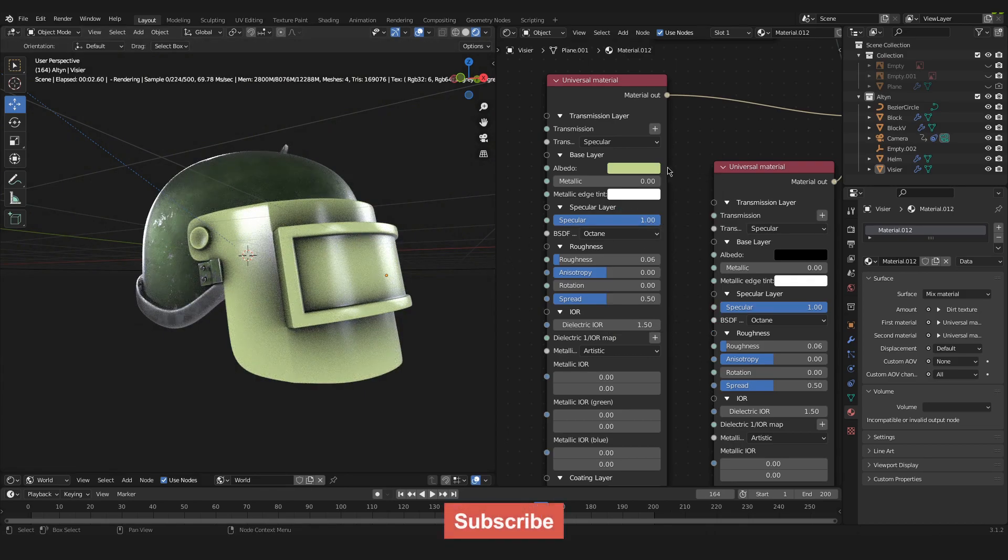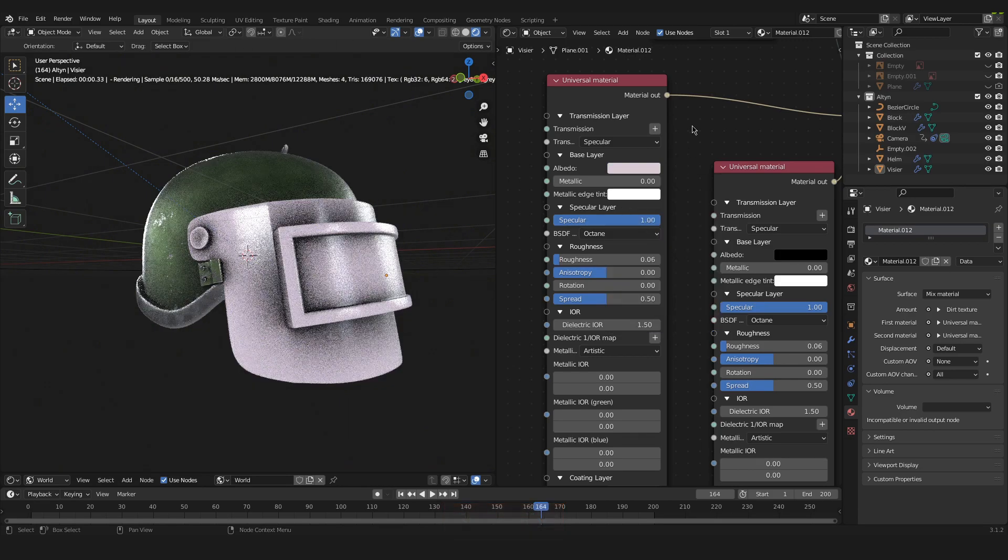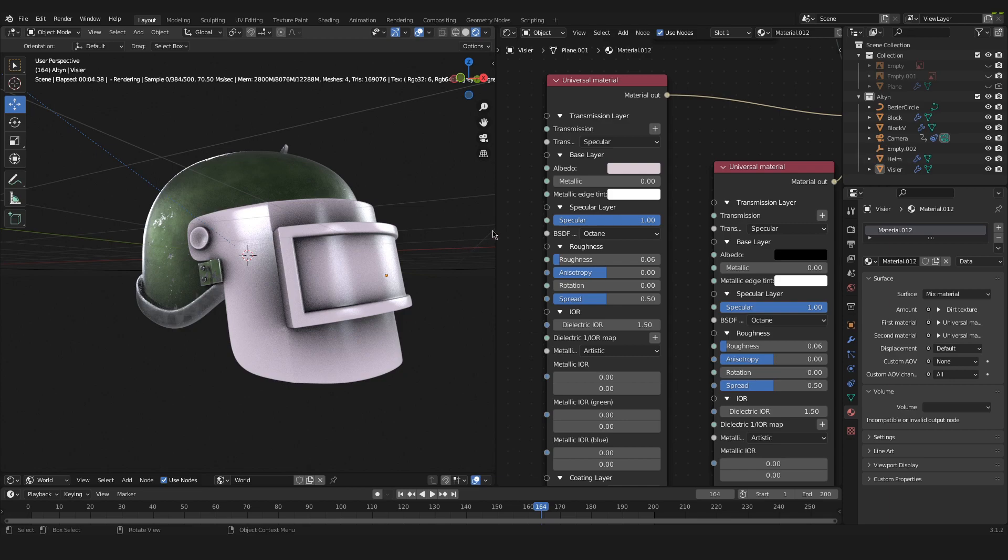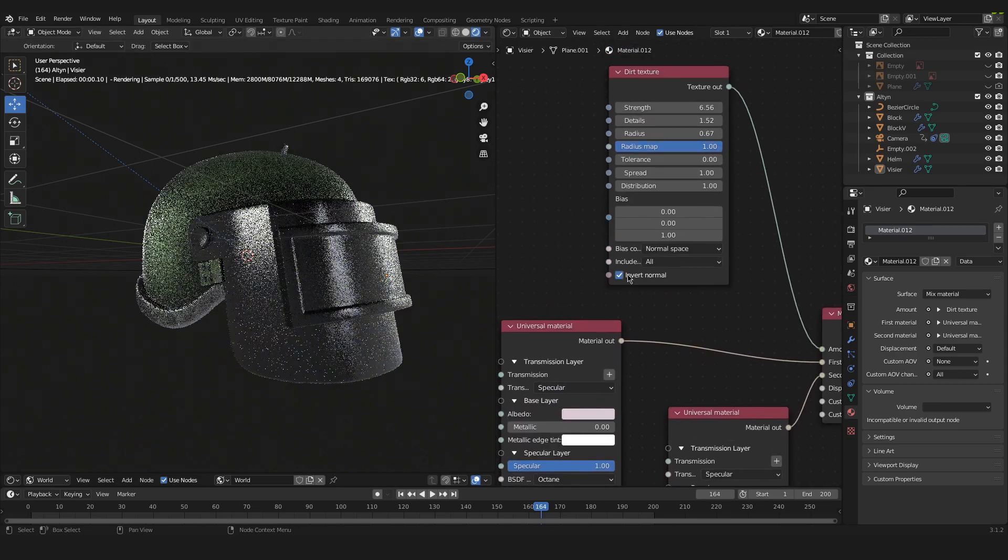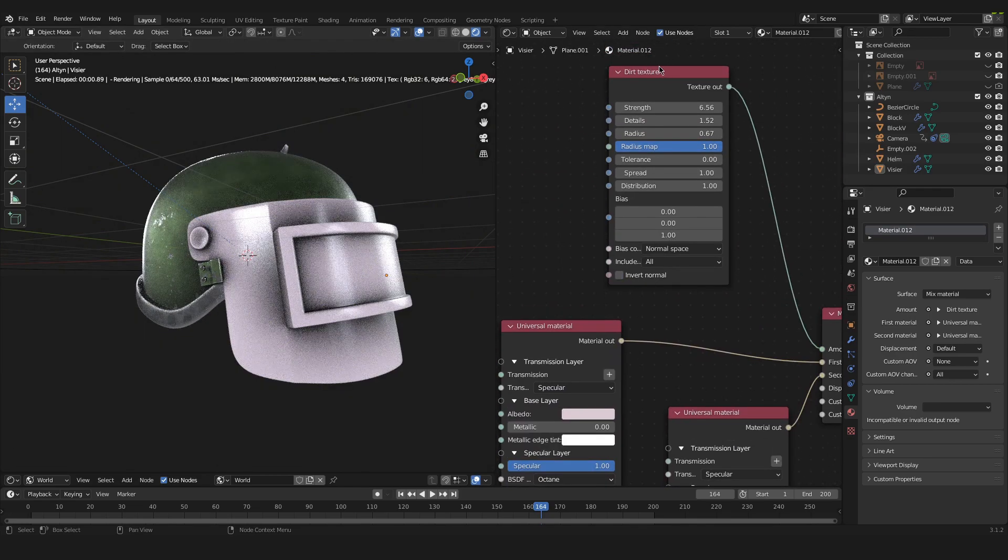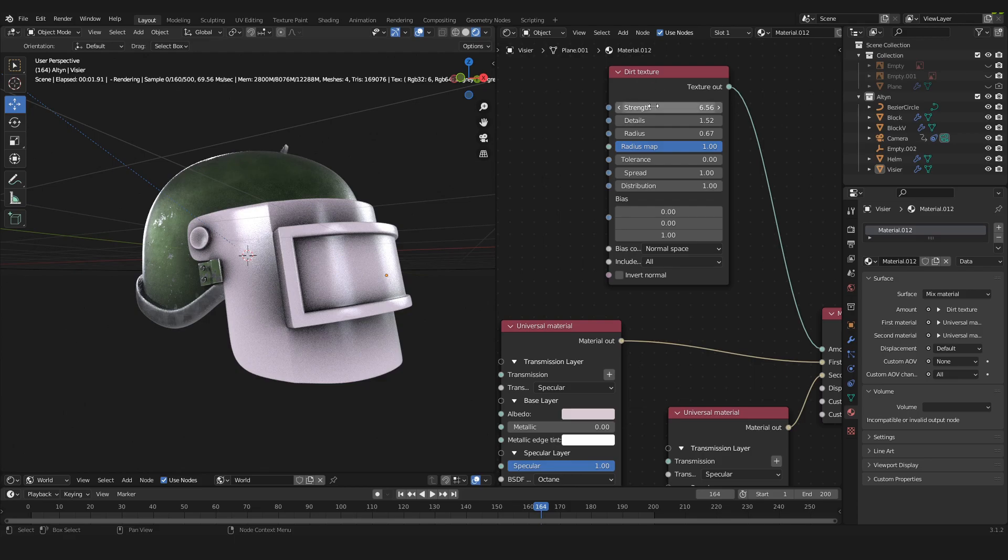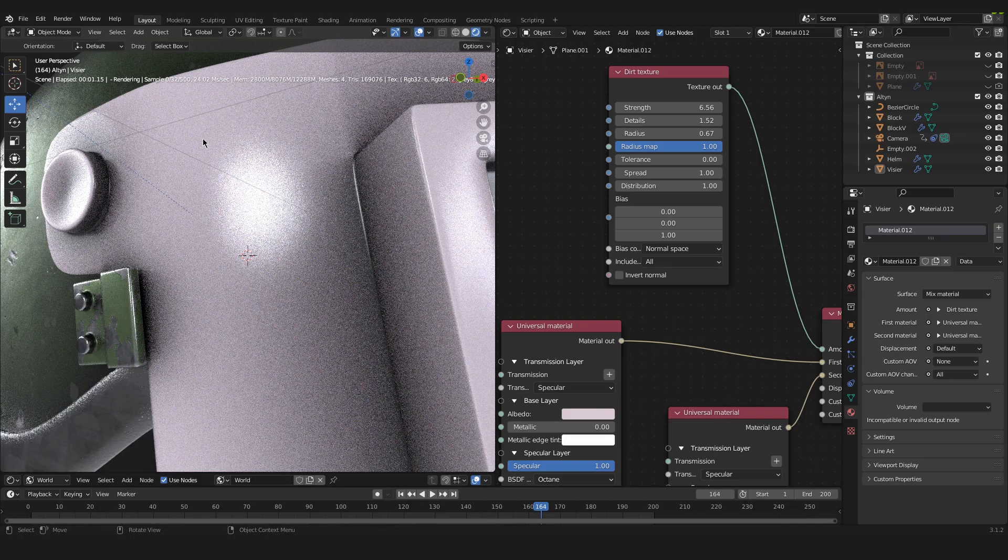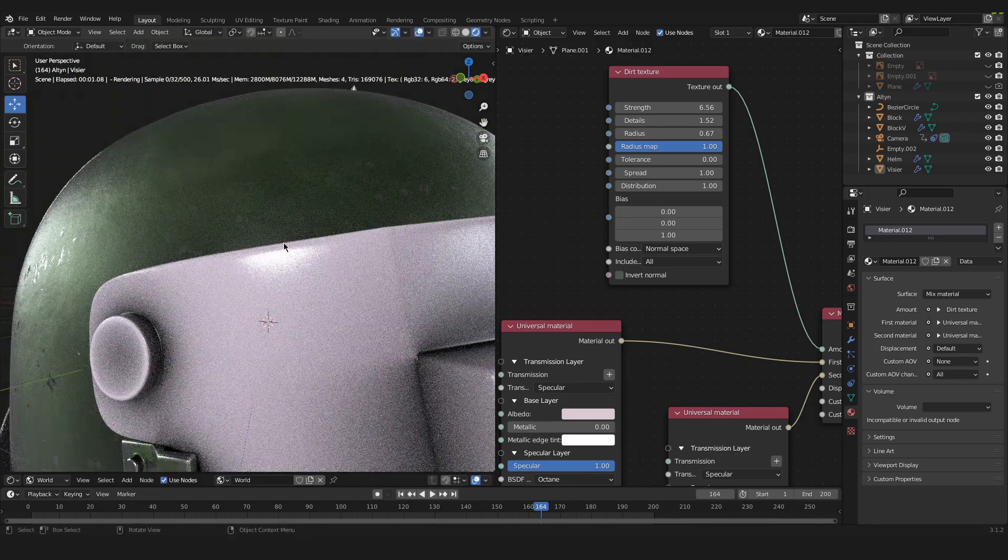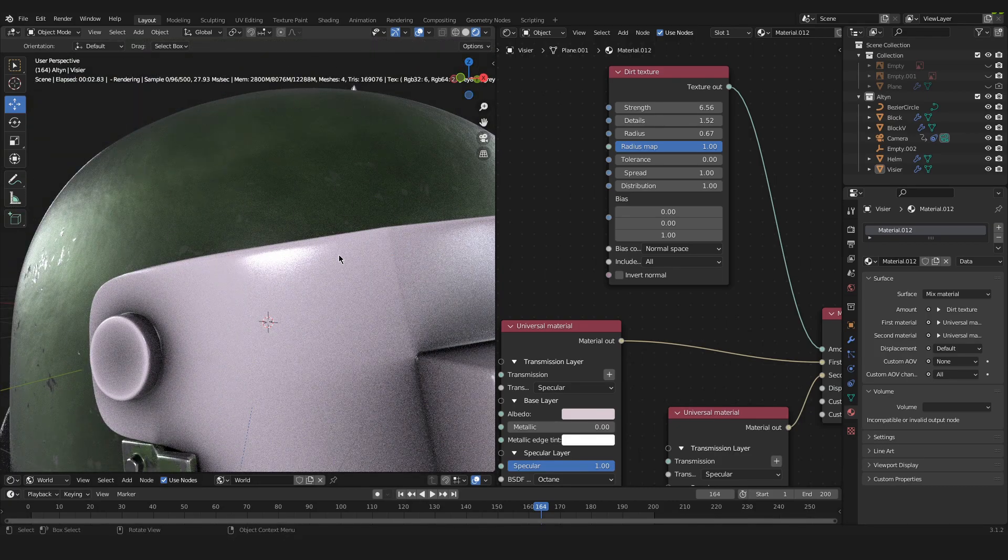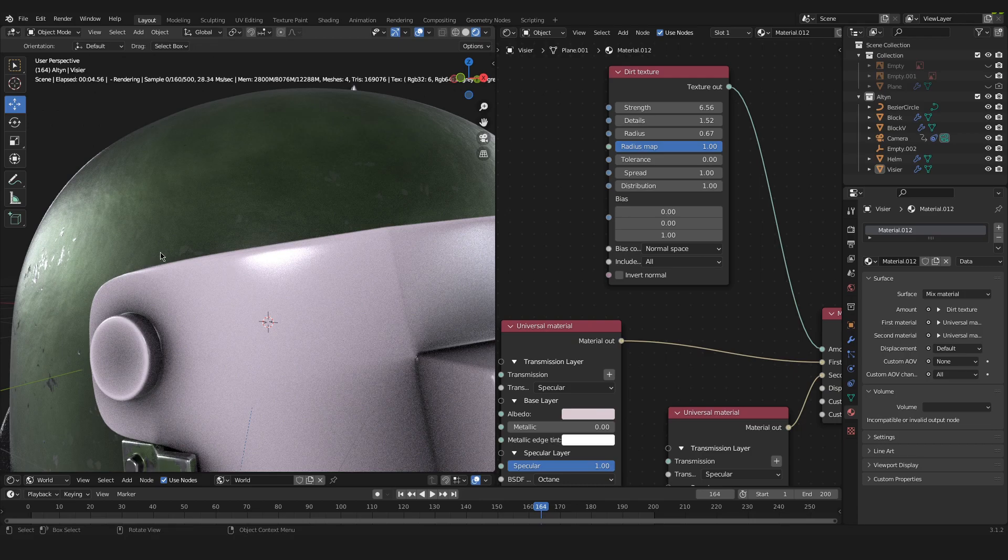But this is it for this video. I hope I could help you with creating such a dirt texture on your material. You can of course also invert the dirt texture. So you can also use this dirt texture to create a rim where you have like a worn edge around the outer rim of your object.